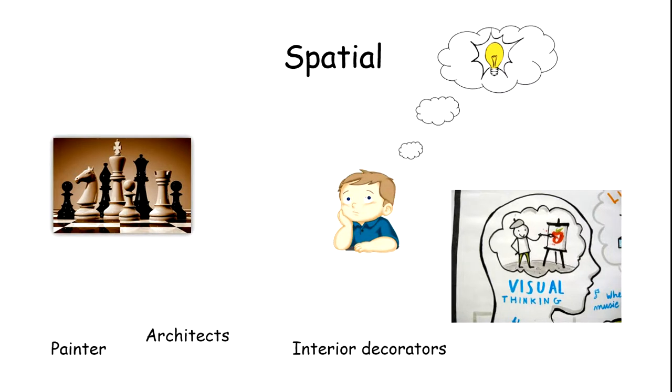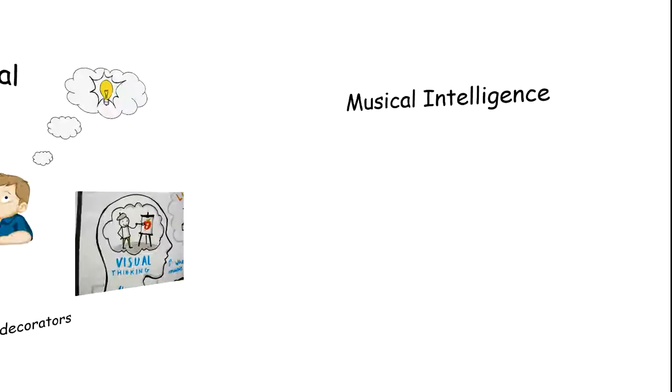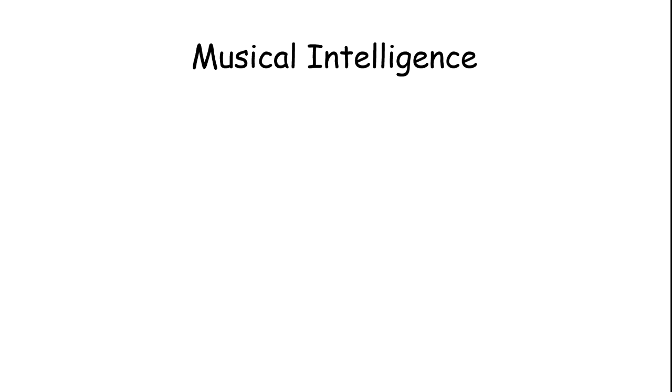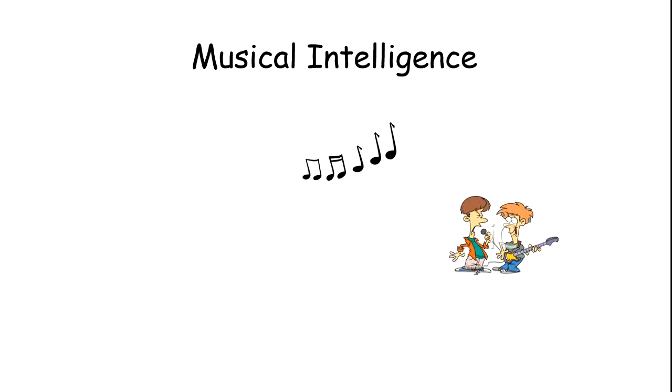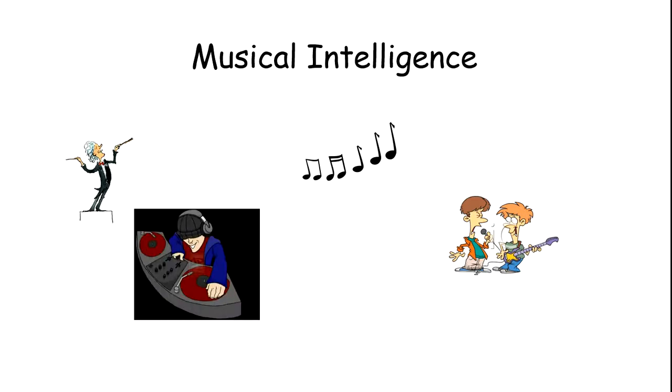The next one is musical intelligence. It is the capability to produce, create, and manipulate musical patterns. The person good at it is a singer or someone who understands sound, or maybe a DJ.